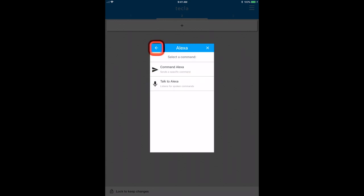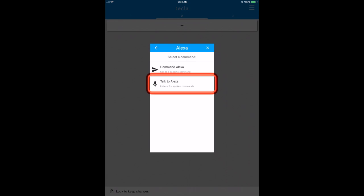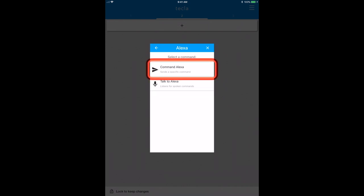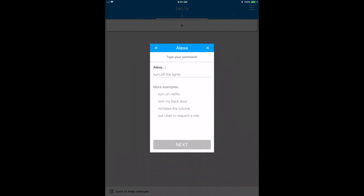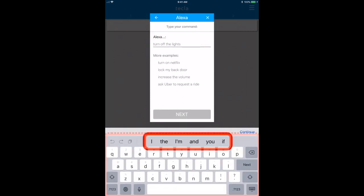That would bring Alexa up front, so you would speak to it with the command you want. So we're going to create a command Alexa button, and we're going to ask what's the weather in Toronto.